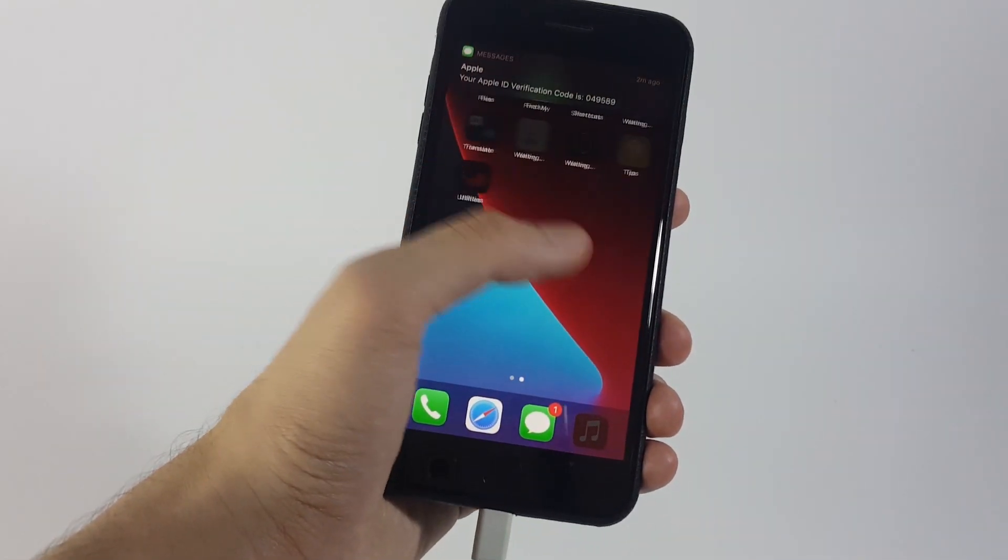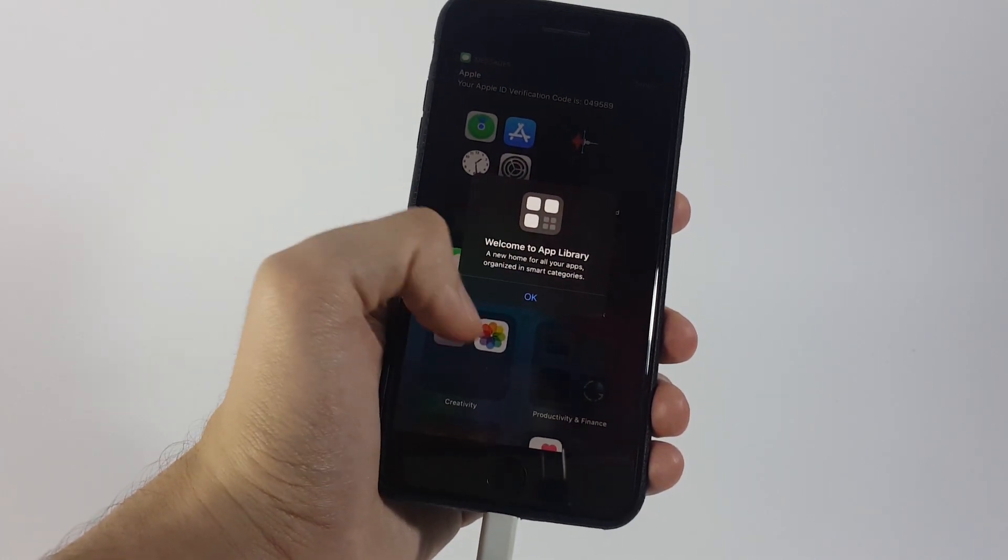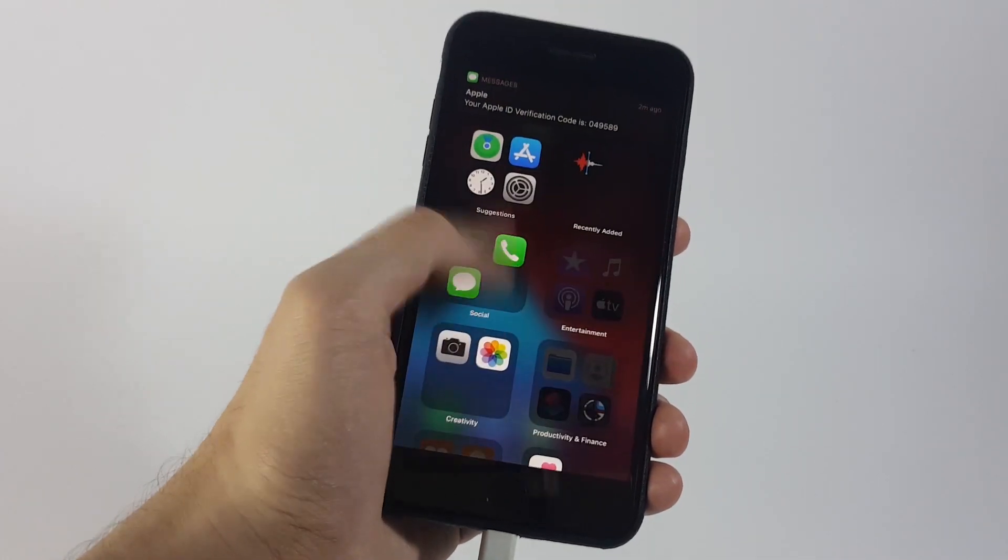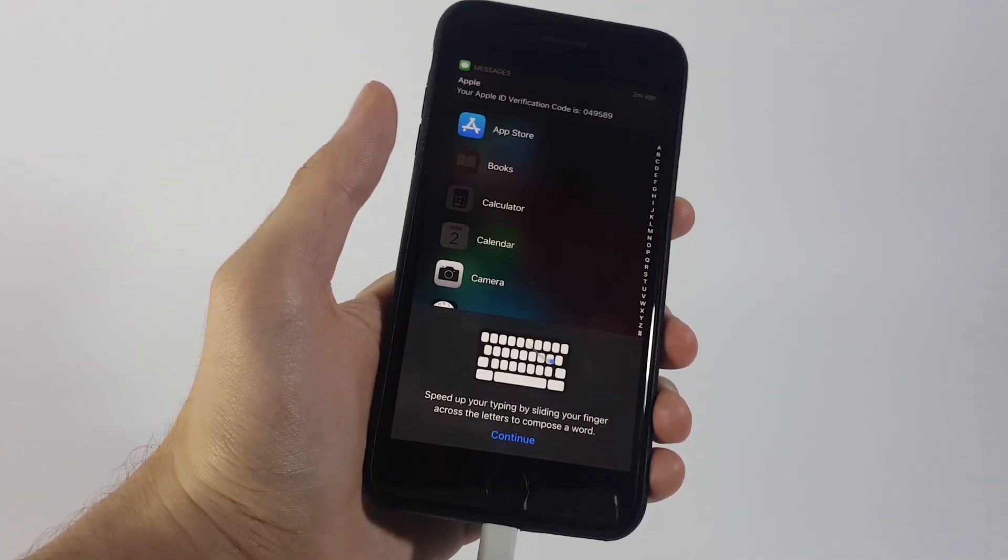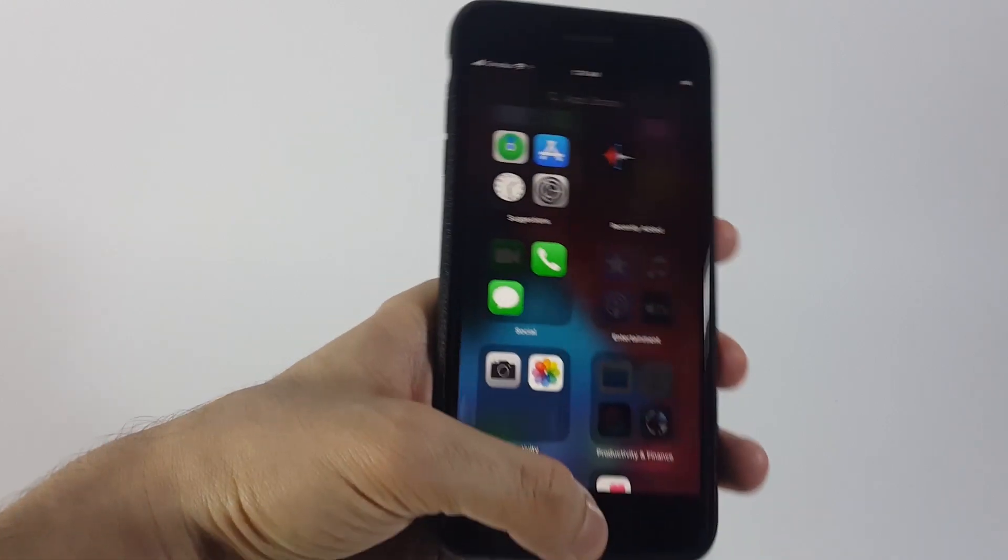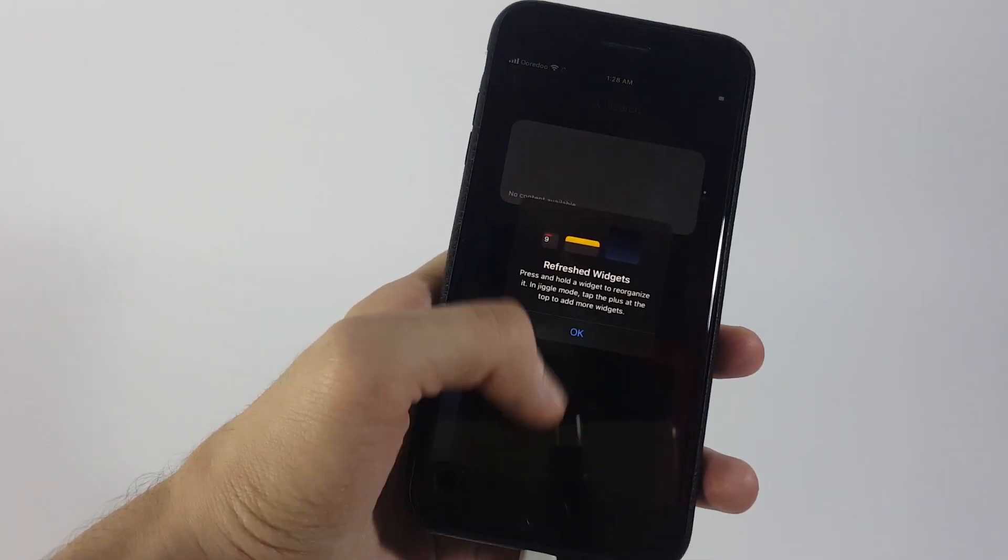As long as you guys have the subscription of the 4MeKey software, you can remove the iCloud activation lock with the process that I have shown you guys in this video.